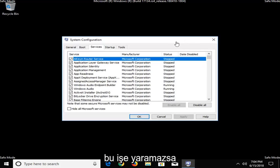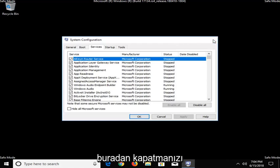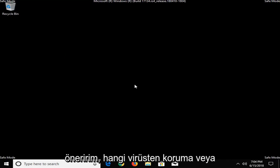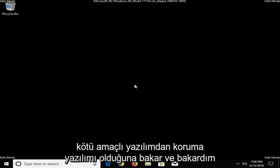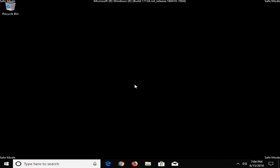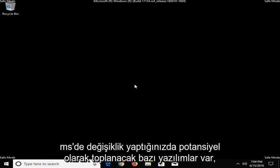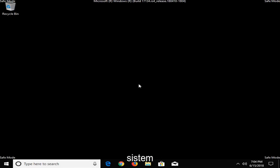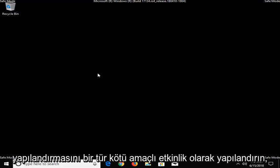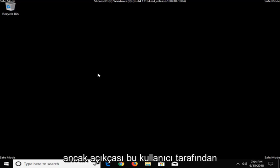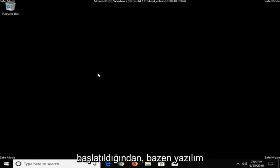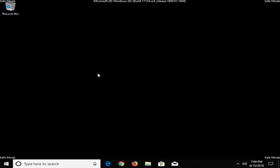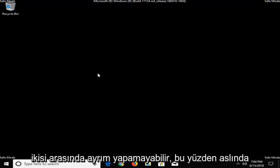Now, if that did not work, I would suggest closing out of here. I would look and see what antivirus or anti-malware software you're using. There are some software that will potentially pick up on you making changes to MS Config or System Configuration as some sort of malicious activity. However, obviously, this is user-initiated, so sometimes the software might not be able to differentiate between the two.